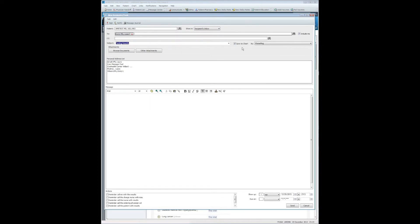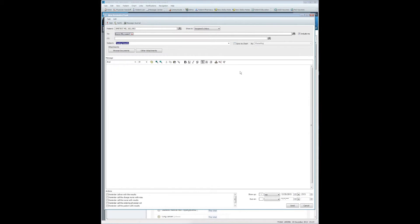Please be sure to pay attention to the Save to Chart option. If you do not want this saved as a document in the chart, be sure and unselect that.